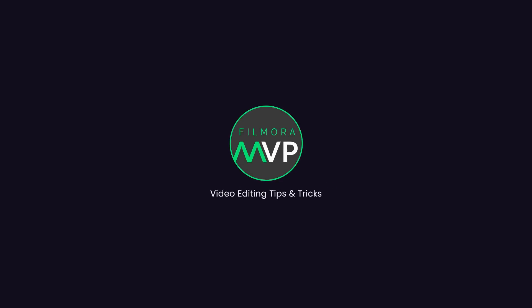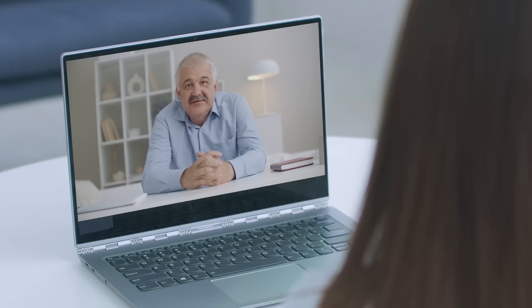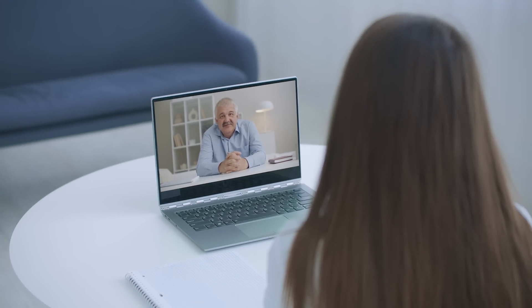Hey everyone! Welcome back to Filmora MVP YouTube channel. Although Zoom is equipped with a variety of state-of-the-art features,